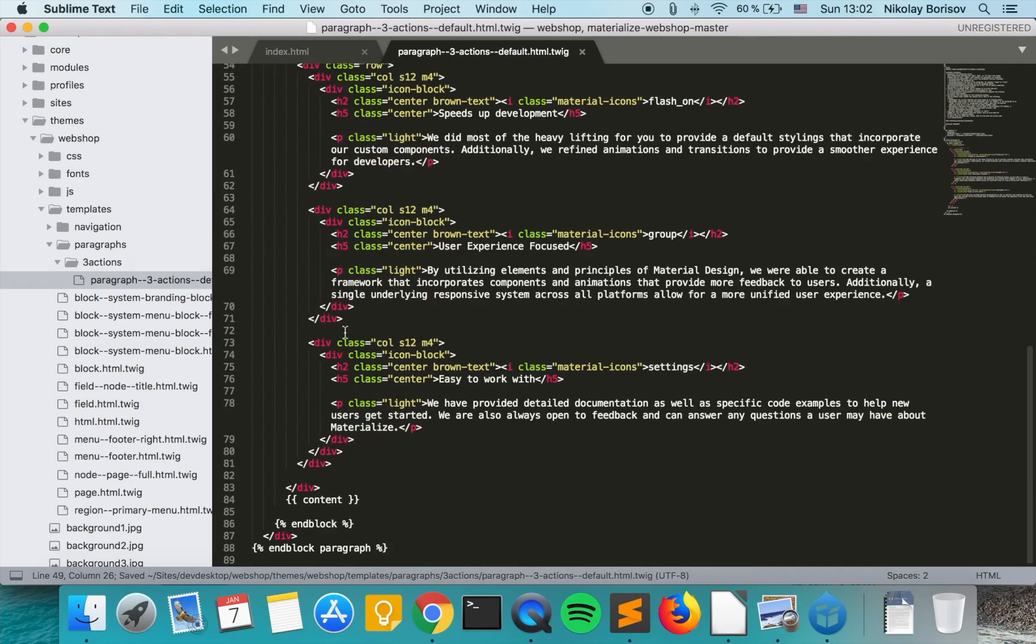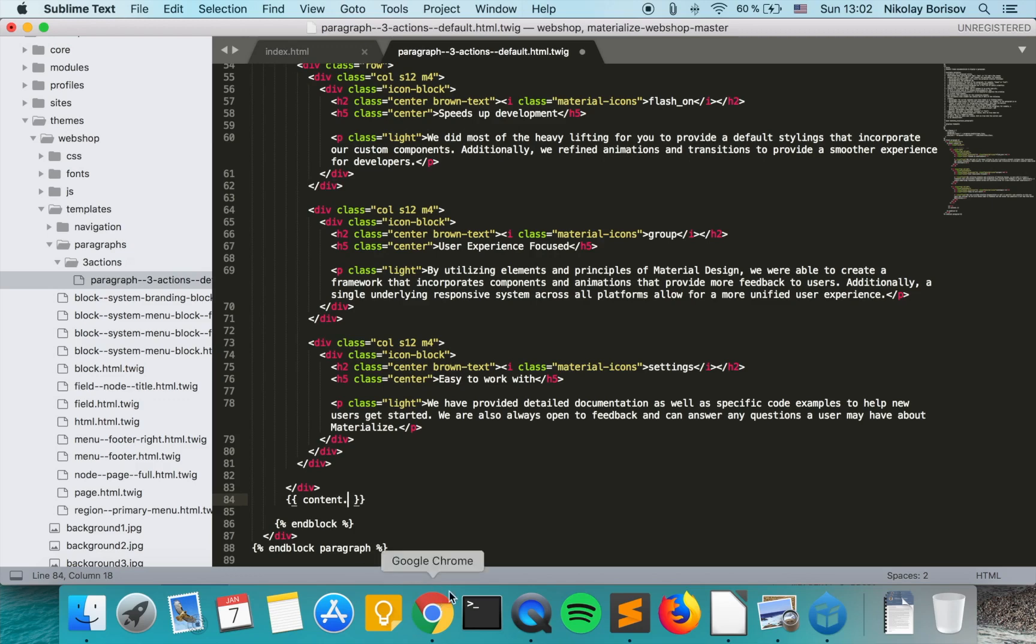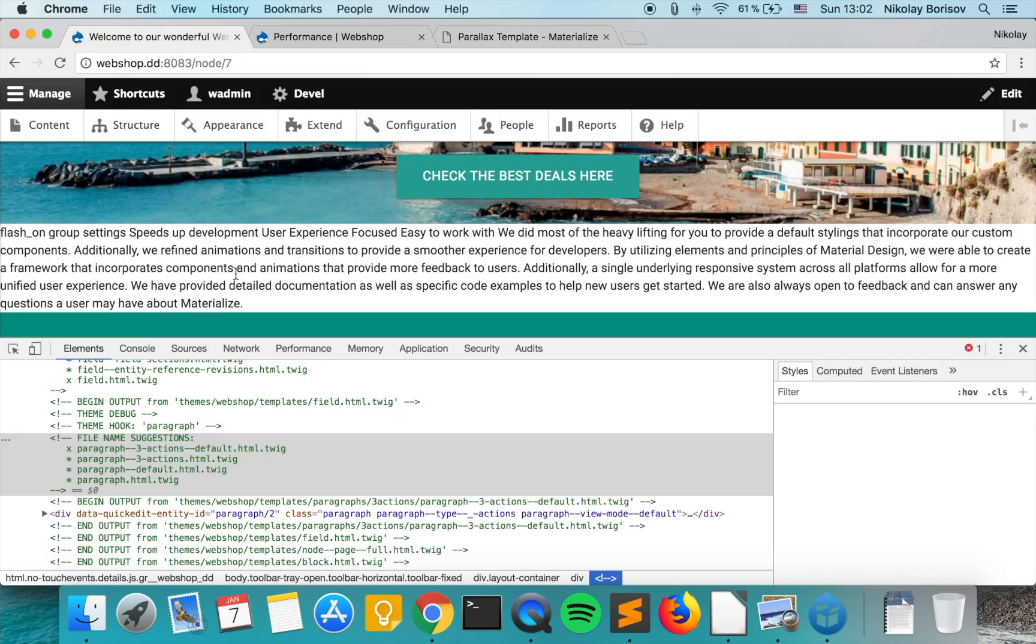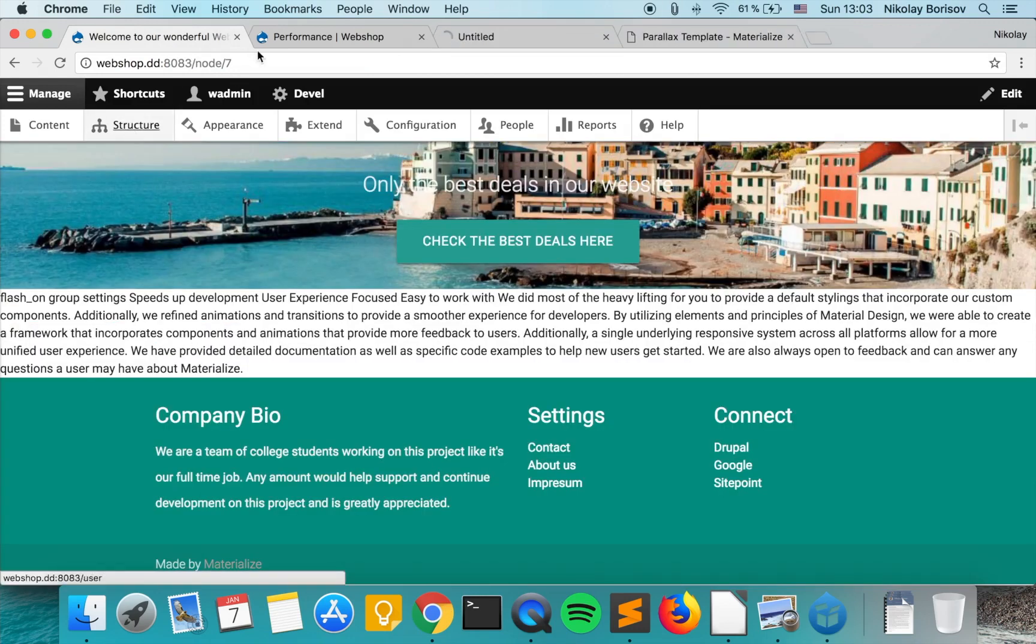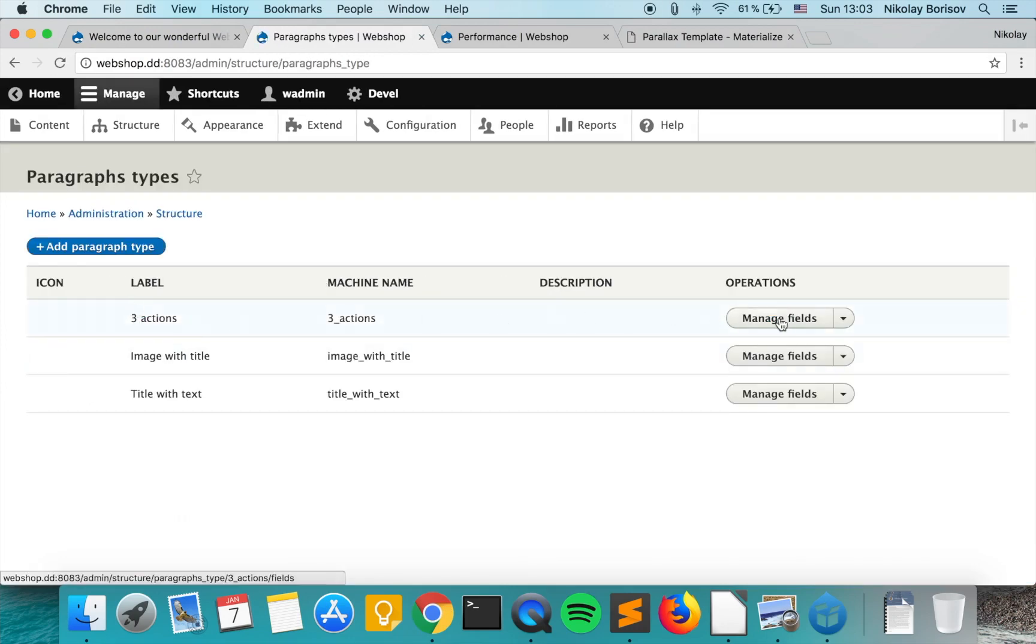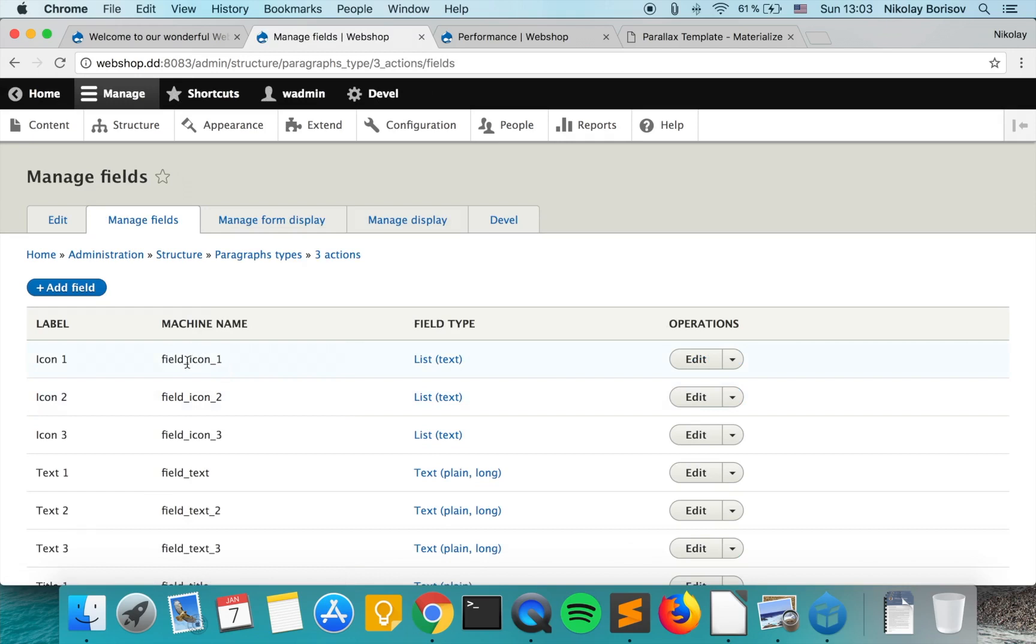And until now we just have content, but each and every of the fields we can just render with content dot the name of the field. And the machine names of the fields we can find out by going to structure, paragraph types. And for our paragraph type, if we go to manage fields, we see the machine names of the fields. So the first icon is with machine name field_icon_1, field_icon_2, field_icon_3, and so on.